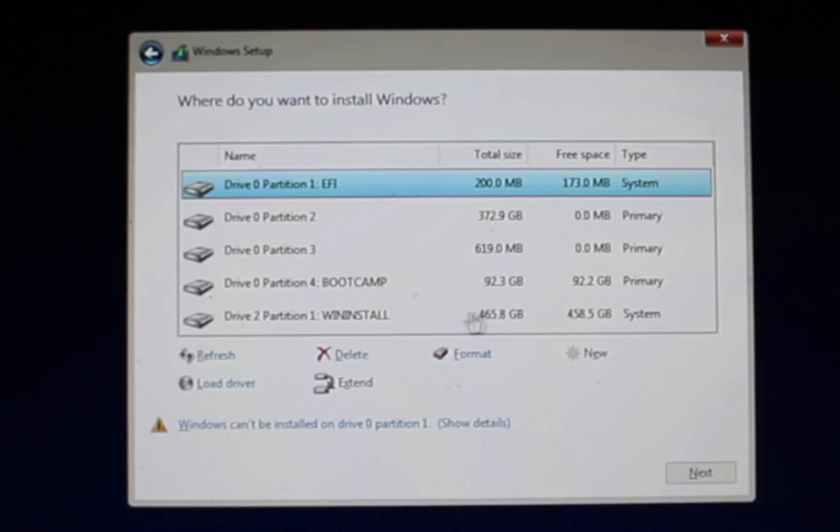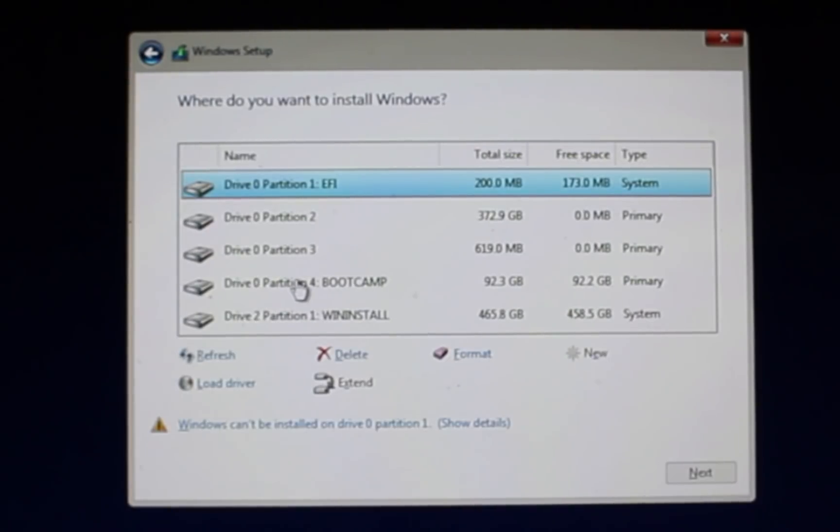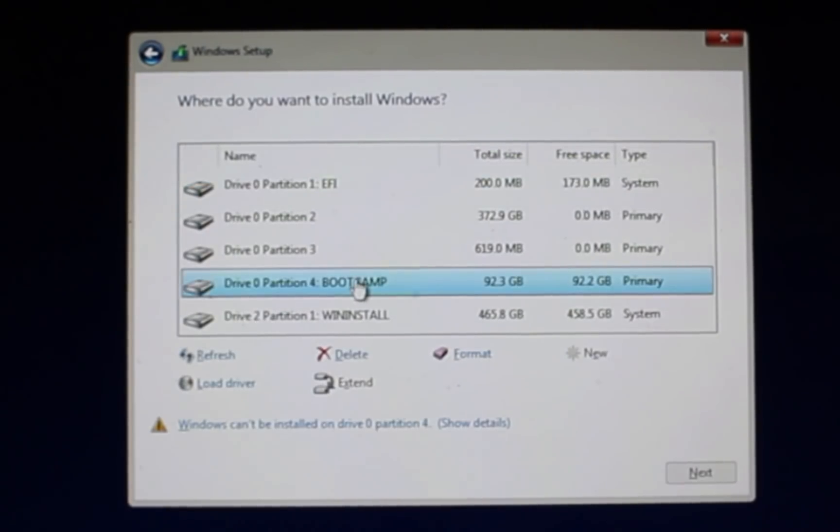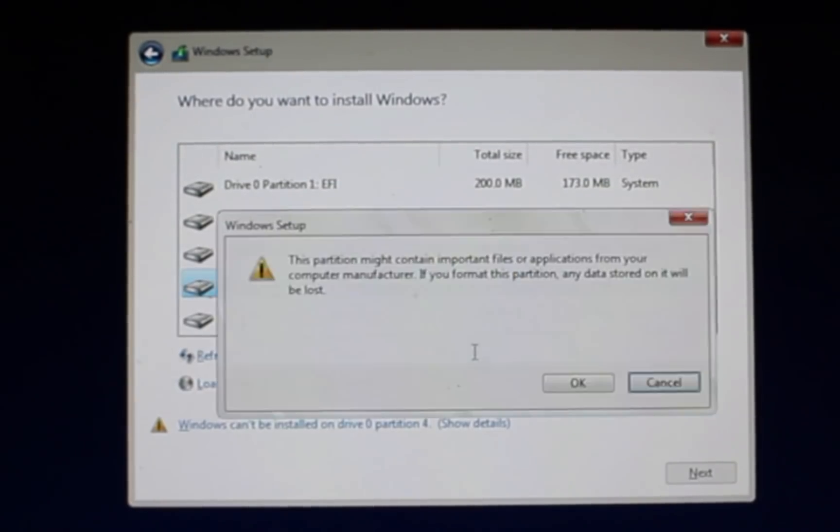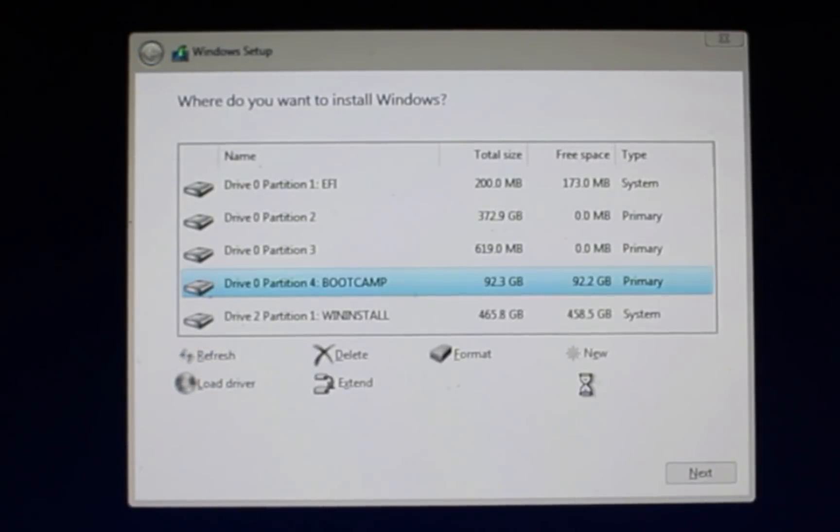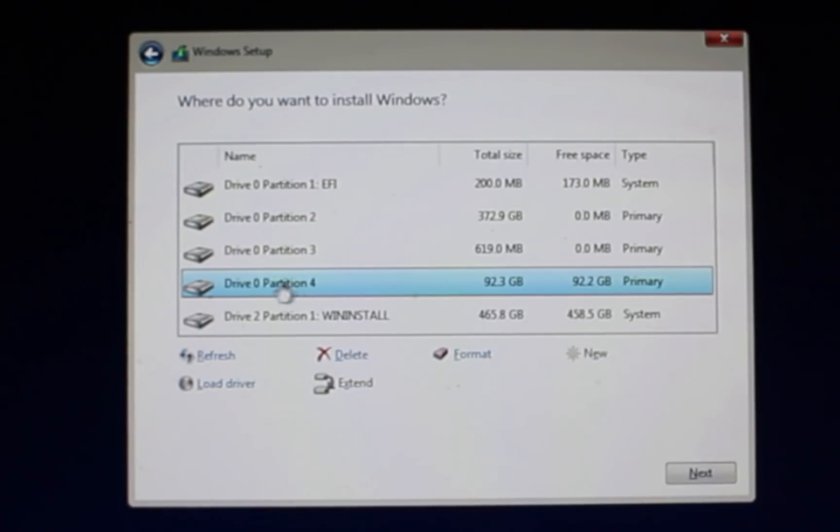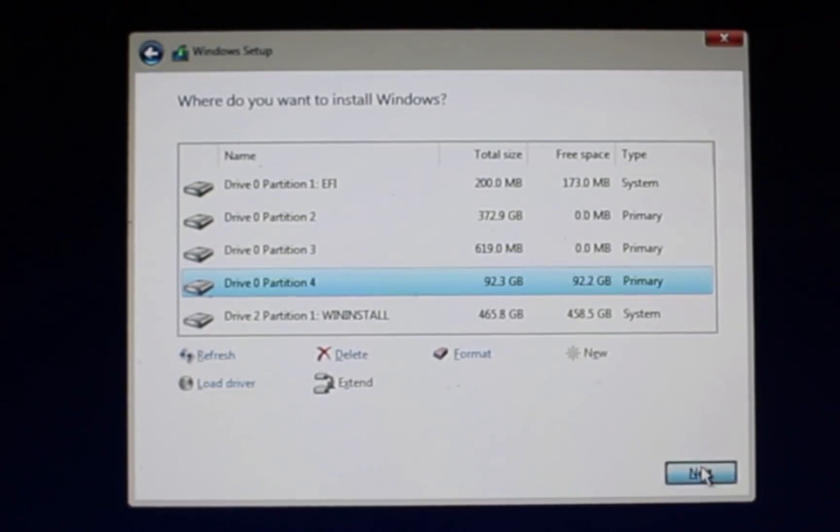And then this one, WinInstall, is the external USB flash drive or USB drive that we used for the installation procedure. So you'll want to choose the Boot Camp one. And from here, we'll need to format it so that it's ready to take Windows onto it. We know it's the correct one, so it's safe to hit OK. Great! So we also remember it was partition 4. It's not going to have the Boot Camp name anymore, but we can see by the size it's the correct one. Now we're able to click Next.